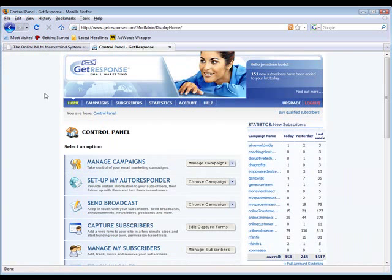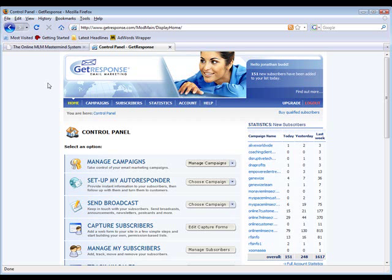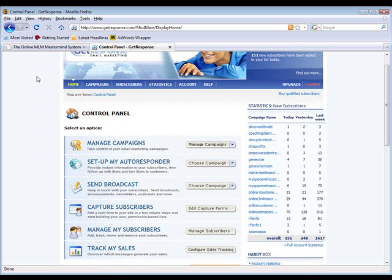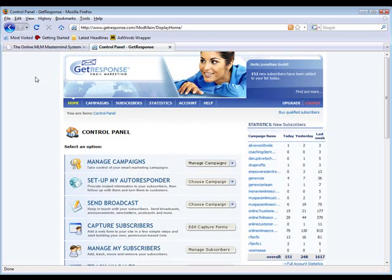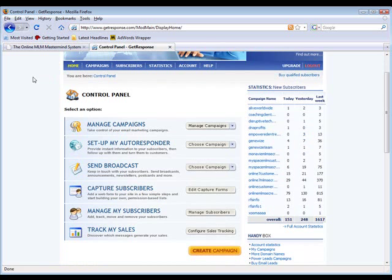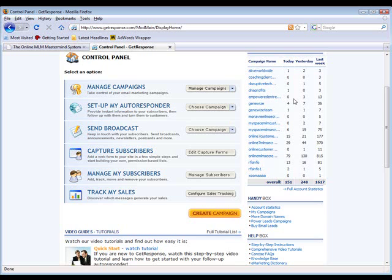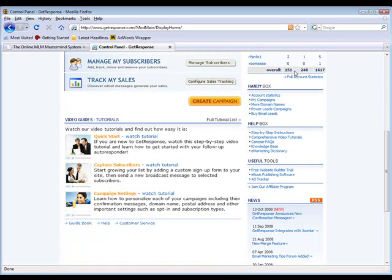You can use the MLM mastermind system to do it. What you're looking at is the back office of my GetResponse email marketing campaign. This is a very professional autoresponder in the industry, known for their deliverability and reliability. This is where I generate all of the leads to market my business. As you can see, yesterday we had 248 leads. So far today it's not even one o'clock here in California and we've already got another 151 leads, 1617 leads on the week thus far.